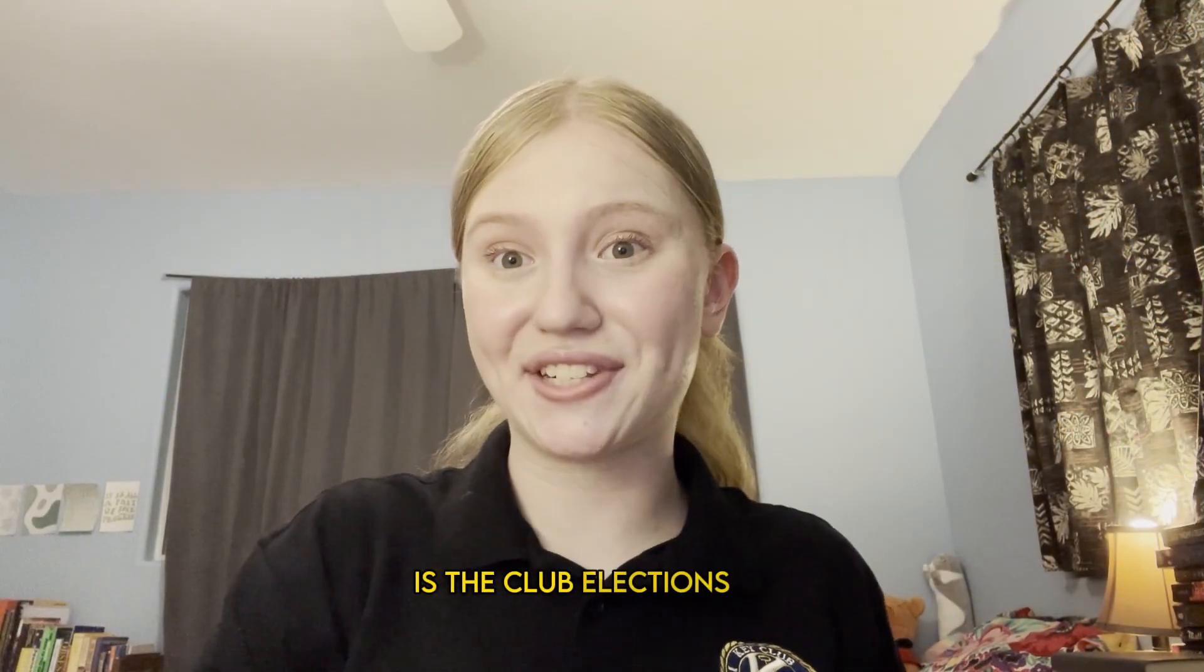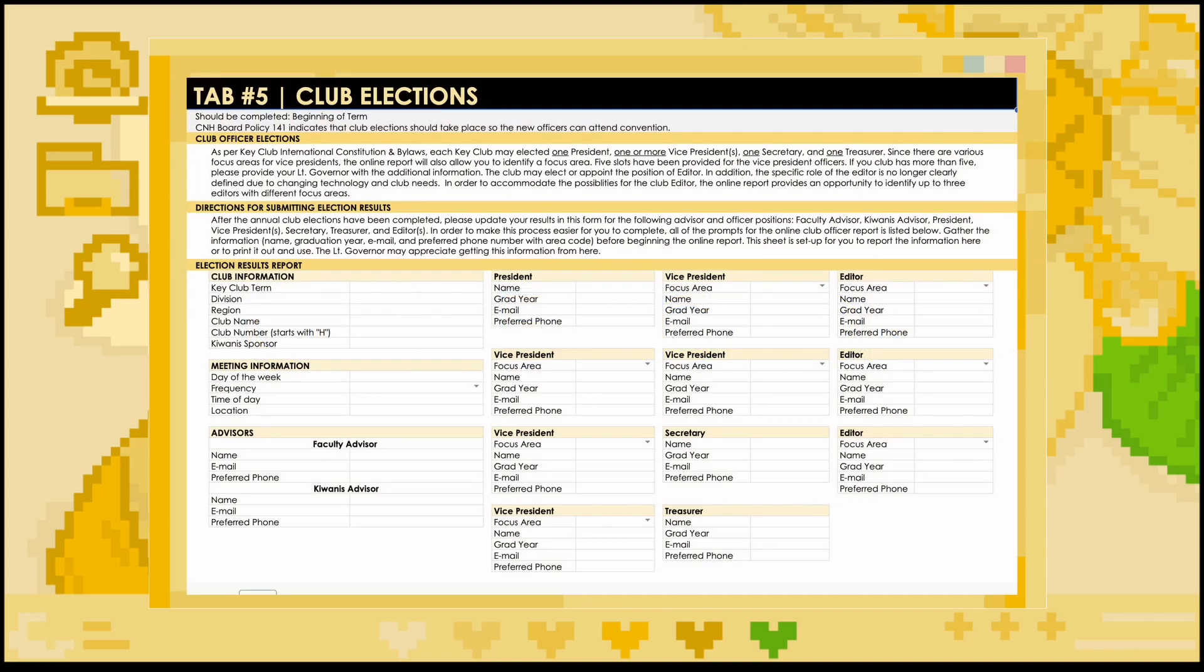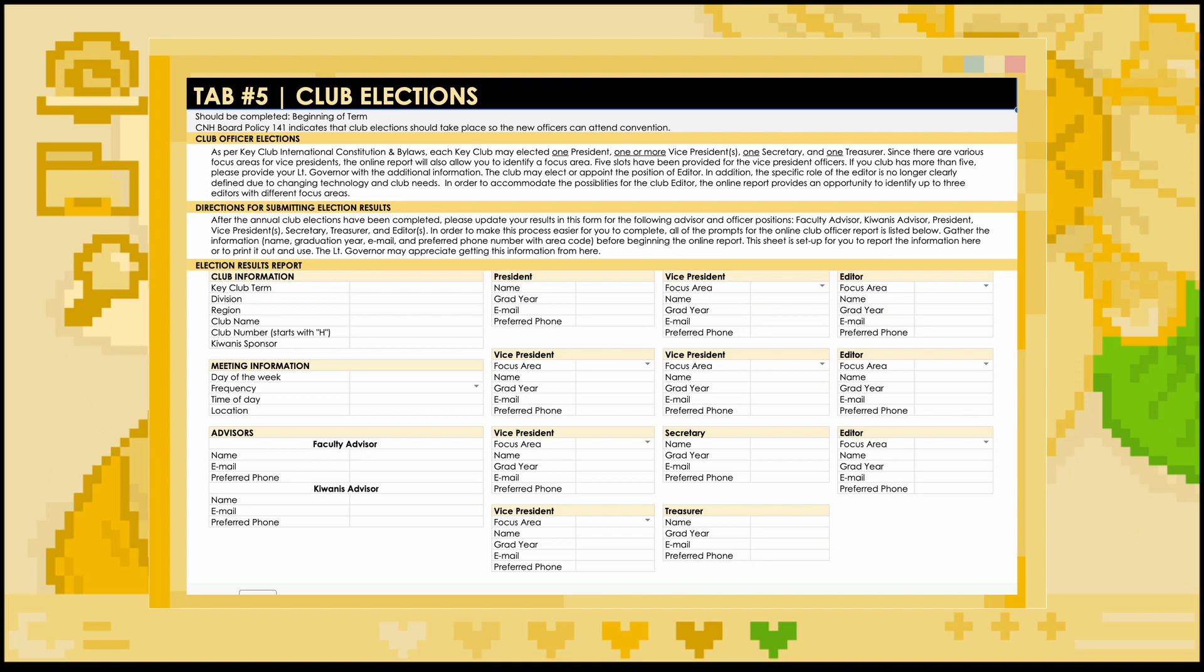The next tab we will be going over is the club elections tab. This tab should be completed at the very beginning of the term, and it is only filled out once. It is to report on officers who are elected between January to March 2023 and are currently serving in the 2023 to 2024 term. This tab will ask you to include some club and meeting information, contact information for your primary faculty and Kiwanis advisors, and the names, graduation years, and contact information for all of the officers serving on your club board.